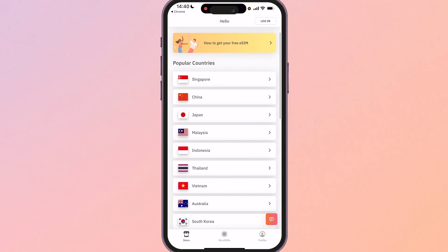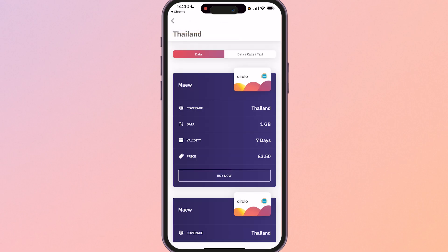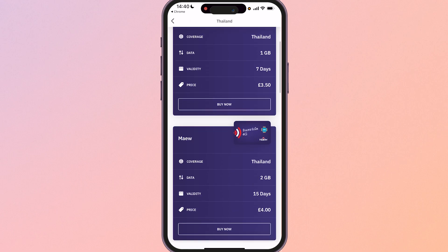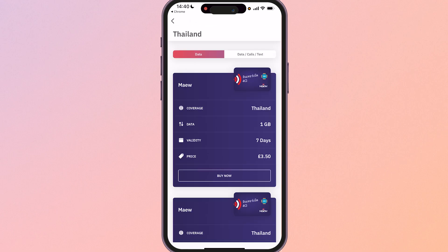So I'm going to click on Thailand and from here we can see all of the different options that they have. From here you need to make a choice, do you just want data or do you want data calls and text. Now this is going to be different depending on each individual but to be honest if you're just traveling nowadays pretty much everyone just uses data and messaging apps anyway.